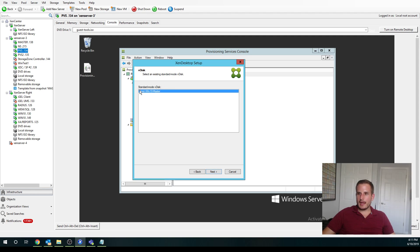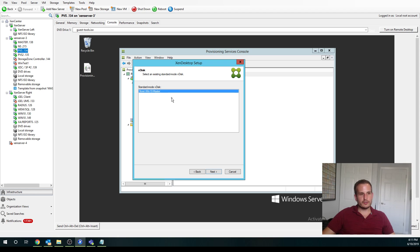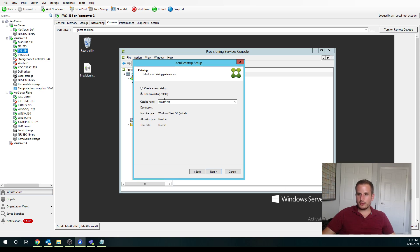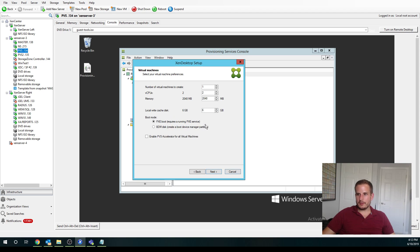It's going to ask you for your VDisc and if you don't see any VDisc here, chances are your VDisc is in private mode. So definitely put that into standard. We can either create a new machine catalog or use an existing. So I created one earlier called Windows 10 Test. So I'm going to choose that one, but you can easily create a new one.